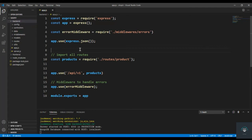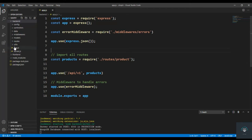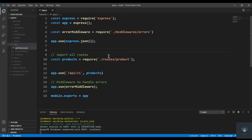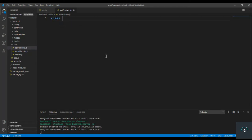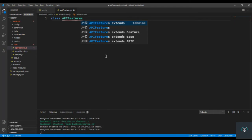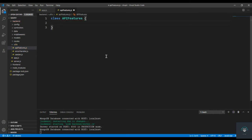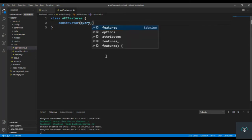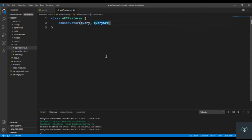To handle this search feature of the API, I'm going to create a new file in the utils folder called apiFeatures.js. In this apiFeatures file, I'm going to create a class — class ApiFeatures — and as a constructor we have two things: first the query, and then the query string.